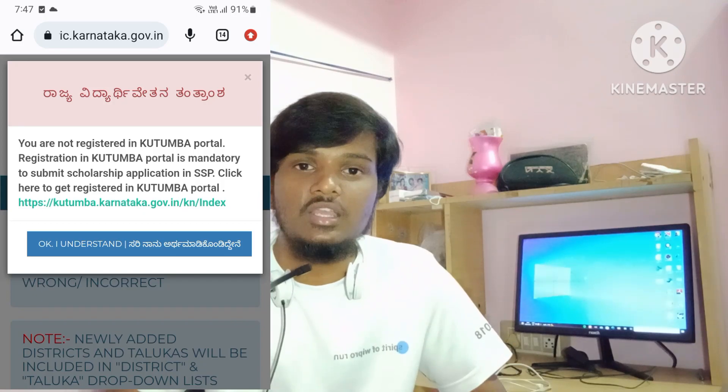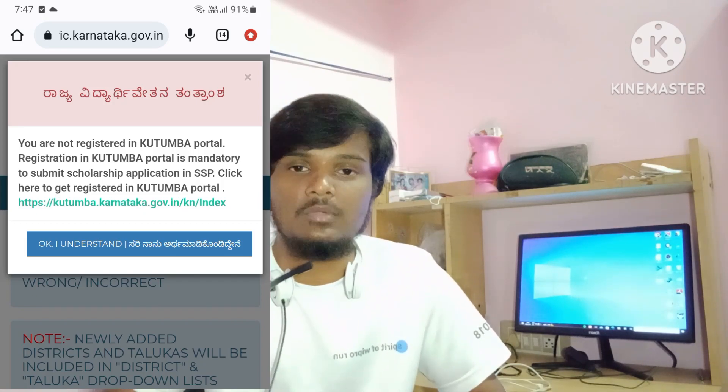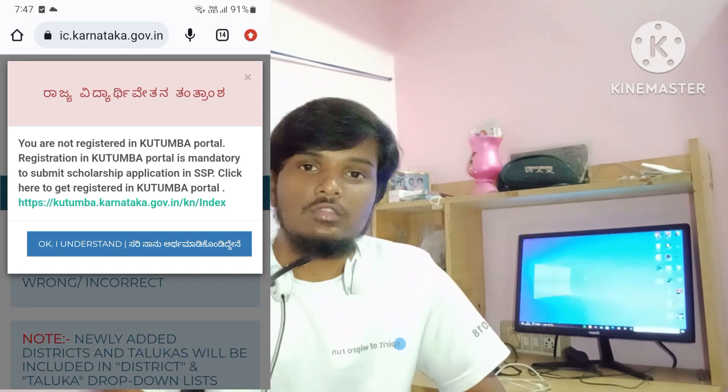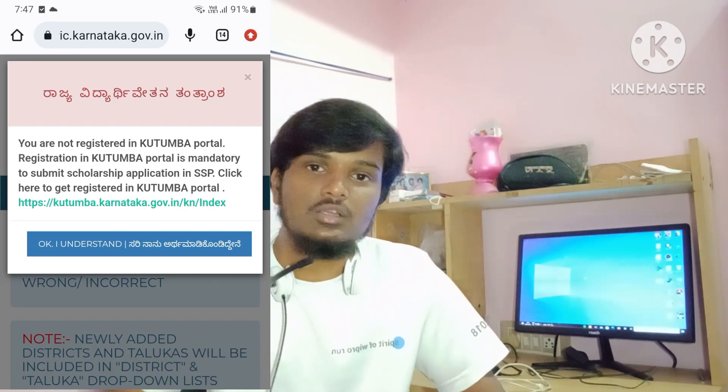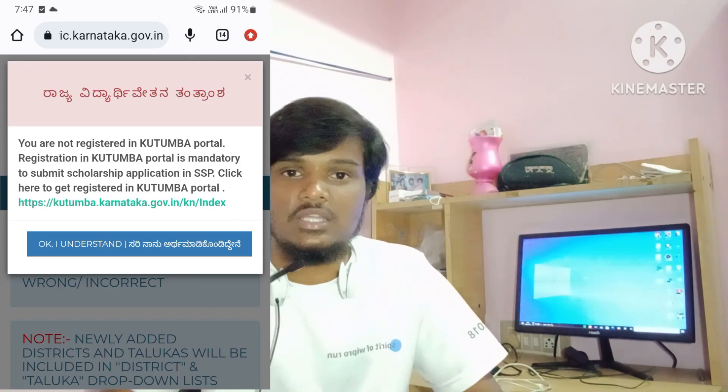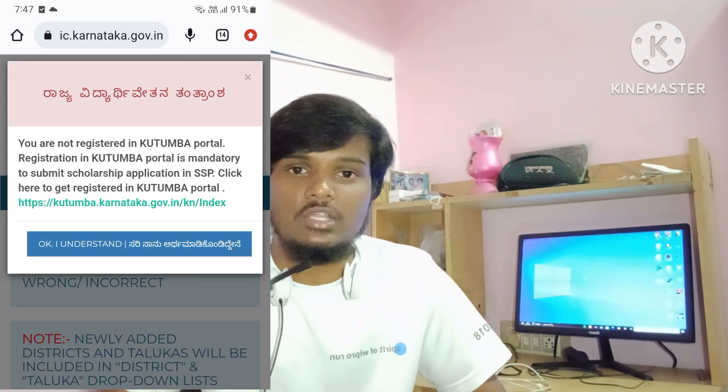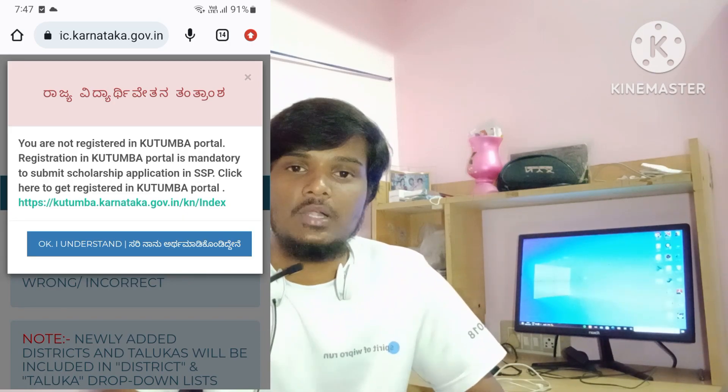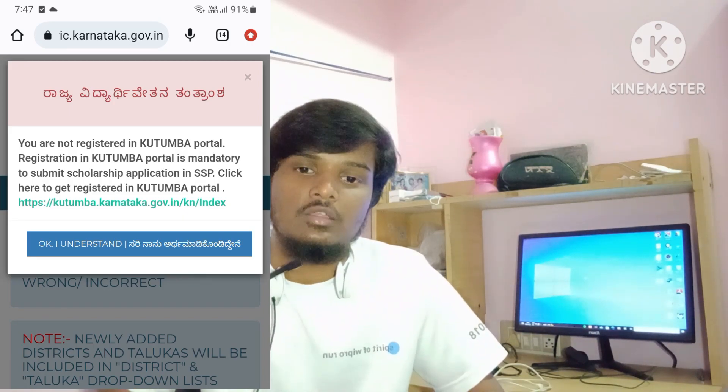You can click that option to add Kutumba ID family details. You can add a name and other details. So you can create or add to the Kutumba ID. For SSP scholarship, you can add the required information until it is complete.